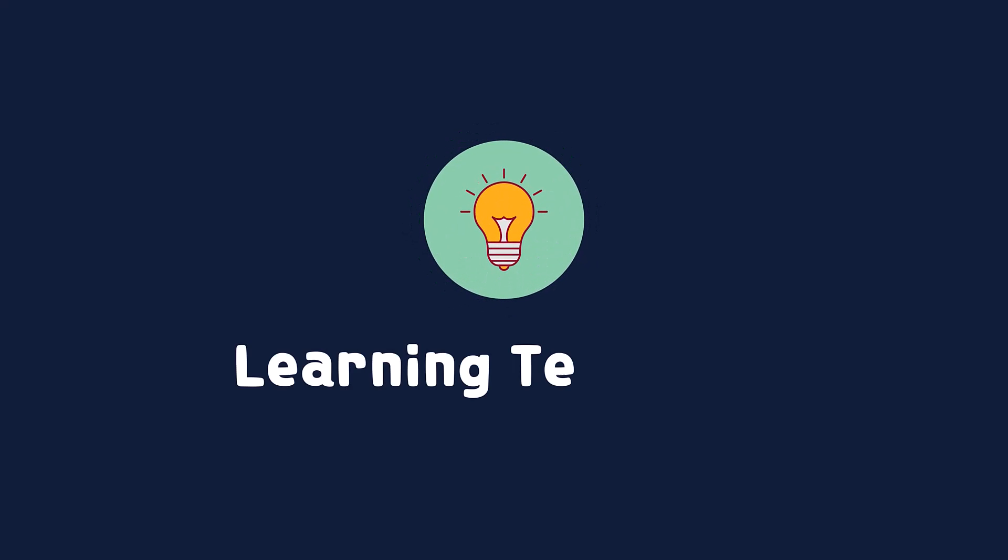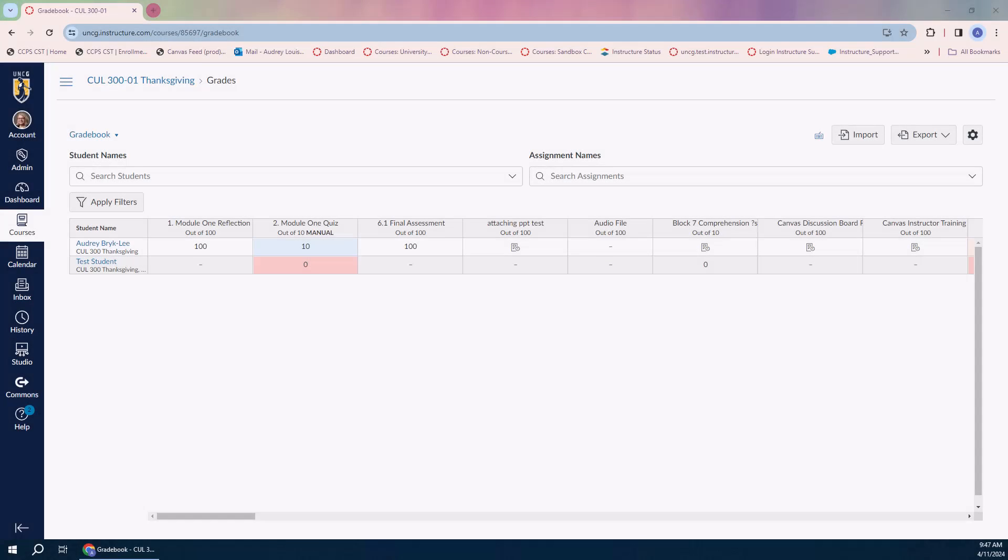For these next few learning tech tips, we're going to turn towards setting up classes for next semester, and in this case, considering if you want to use Canvas to automatically deduct points for late submissions.